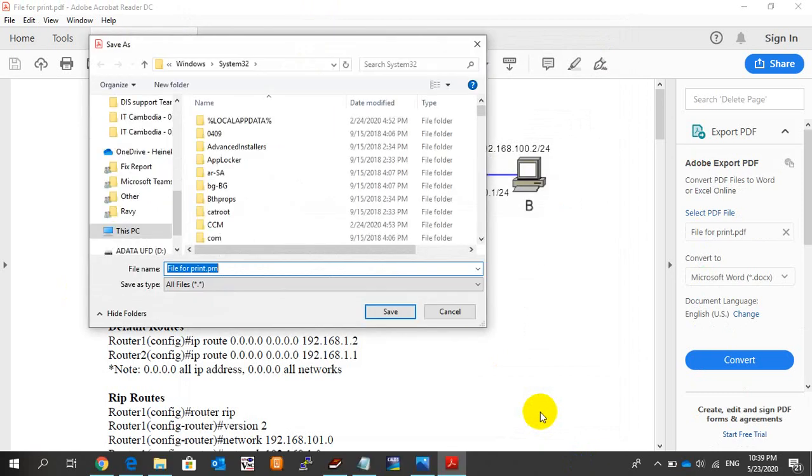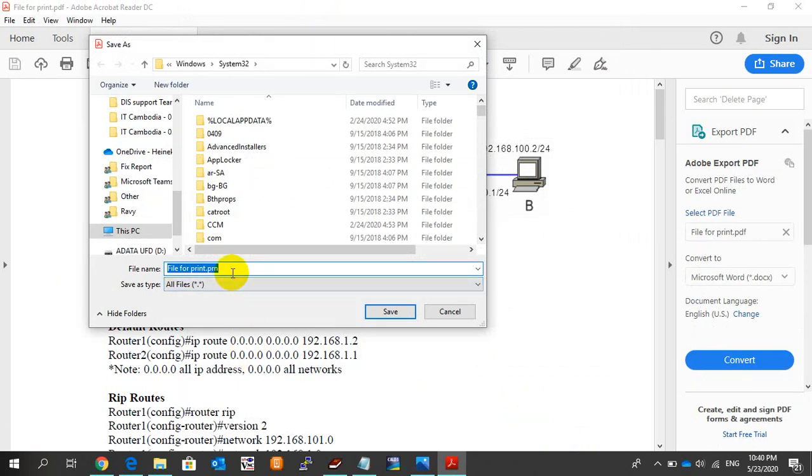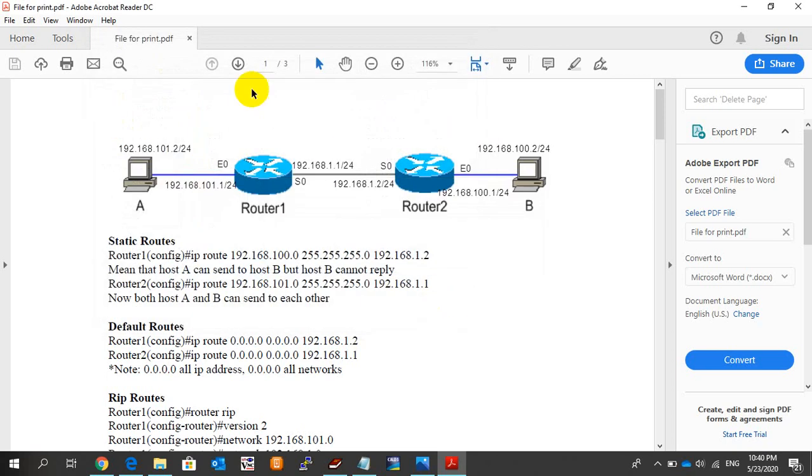When I click Print, it should print to my printer. It should not pop up to save as another file extension like that. So this is an error that we have to solve. Let me try another printer.